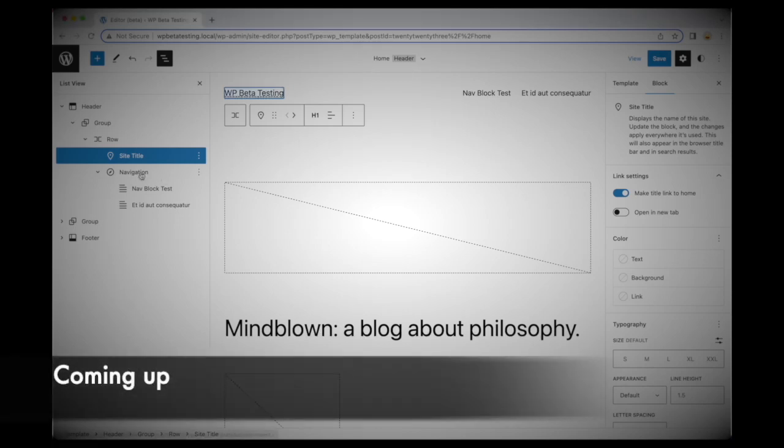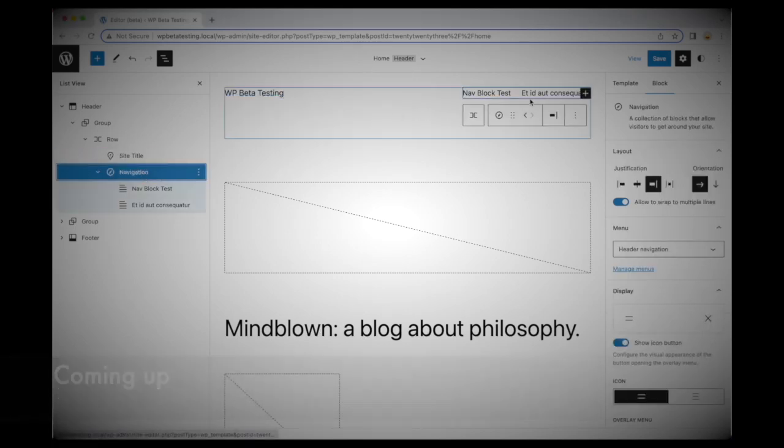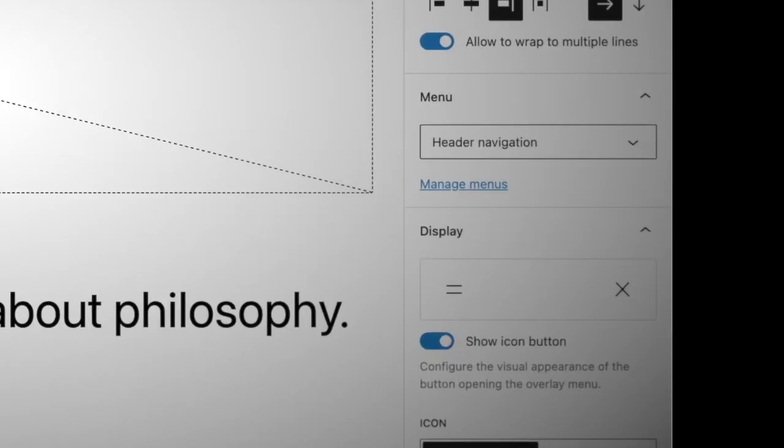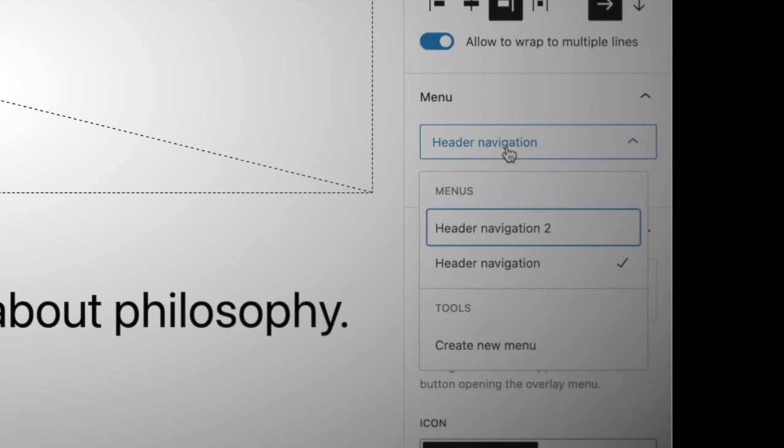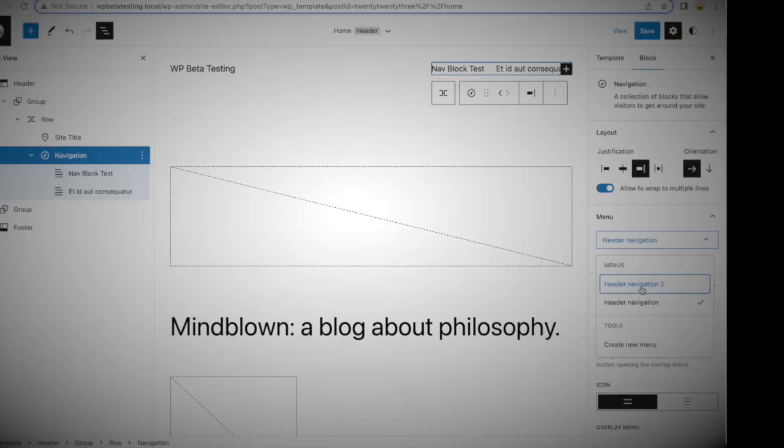Coming up in this video, we take a close look at the new improved navigation block for WordPress 6.0. Hi, welcome back to the channel. My name is Dave Smith, Gutenberg core team member and full-time WordPress contributor. In this video, I'm going to be taking you through all the changes that are coming to the navigation block in WordPress 6.1, so get ready and let's dive in.